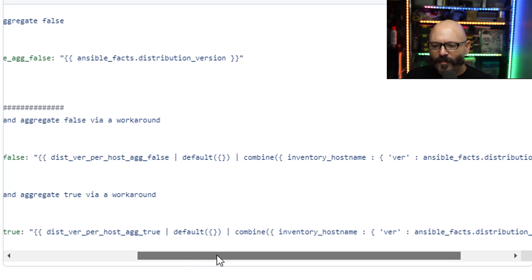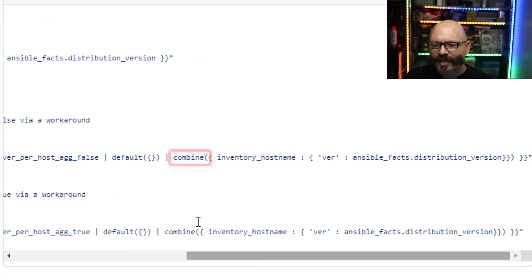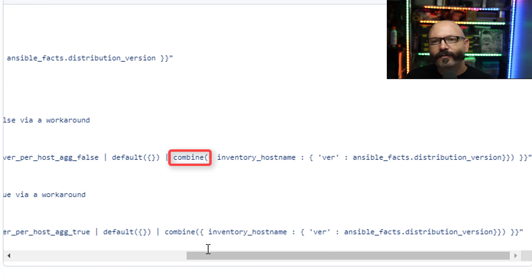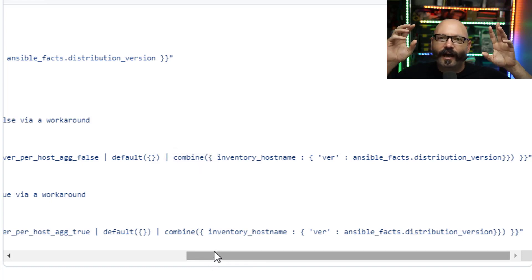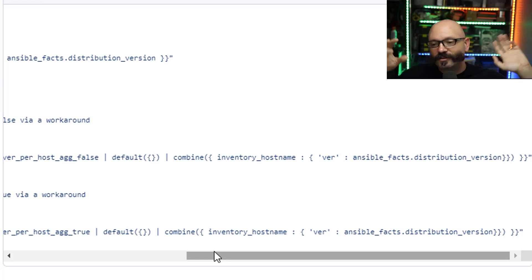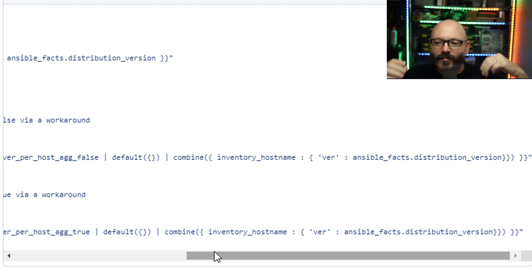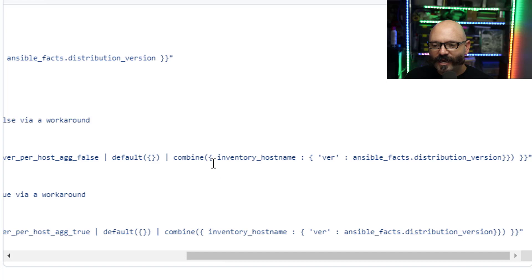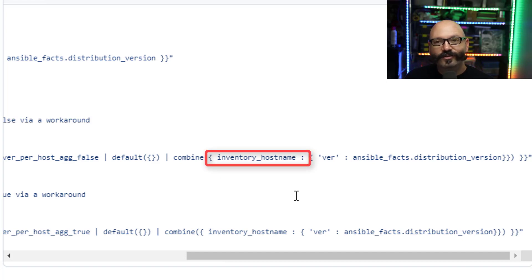Then it's gonna pipe it and it's using the combine plugin. And what the combine does is it will take two dictionaries, multiple dictionaries, however many you want, and it will kind of combine them together. And you can see I have one curly brace there. I'm doing inventory_hostname.